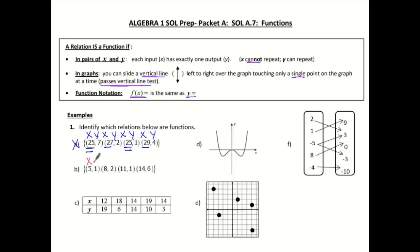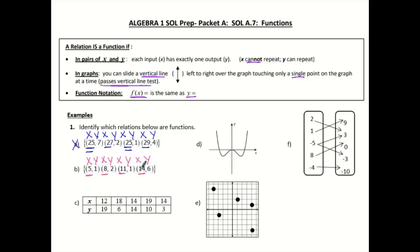Letter b — again we have points, so I'm going to label them x and y and look at all of my x values. I have 5, 8, 11, and 14, and I notice that none of them repeat, so that one is a function.